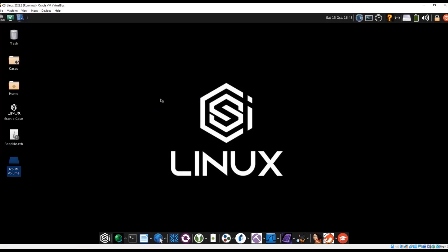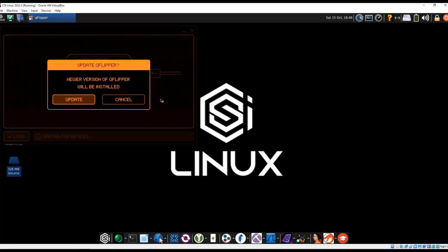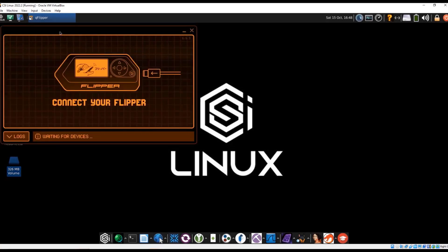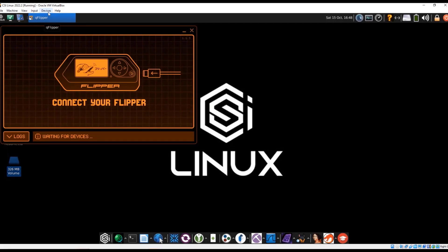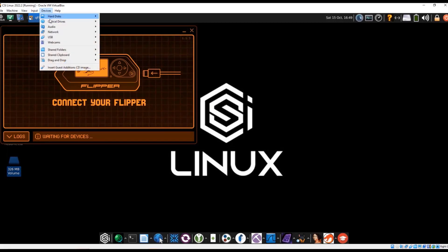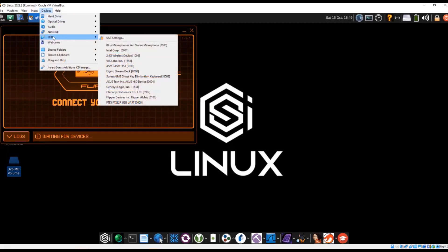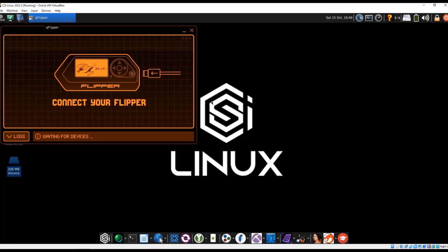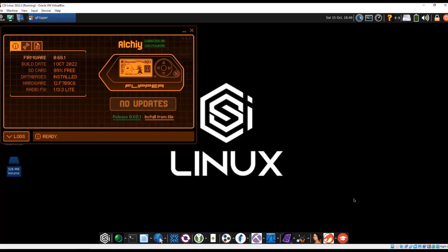I do have my Flipper Zero plugged in. I'll go ahead and cancel for now on this one. So since it is plugged in, now I need to plug it in through the virtual machine. It's going to USB, Flipper devices, and now we see the Flipper.